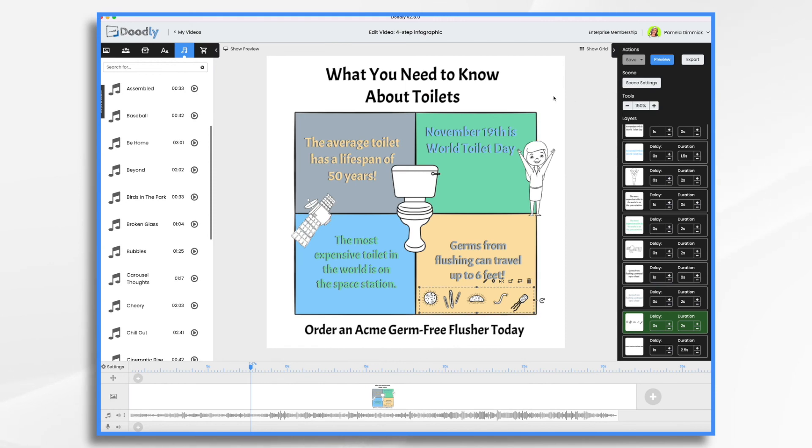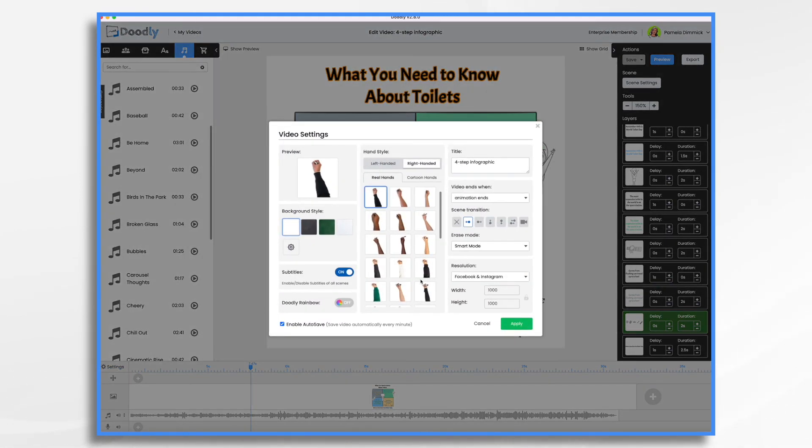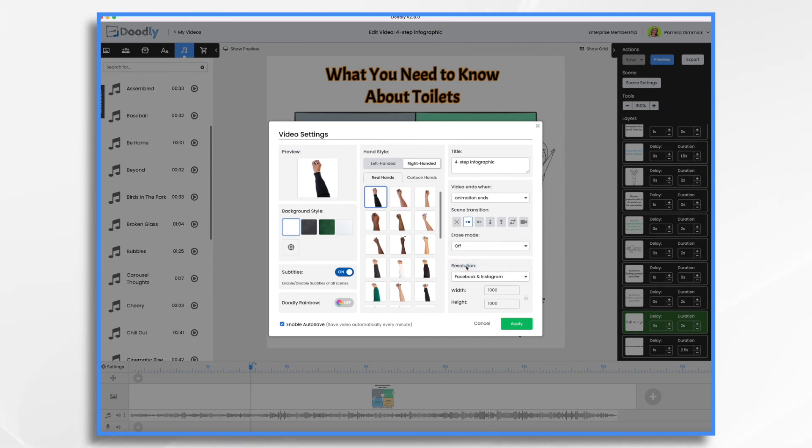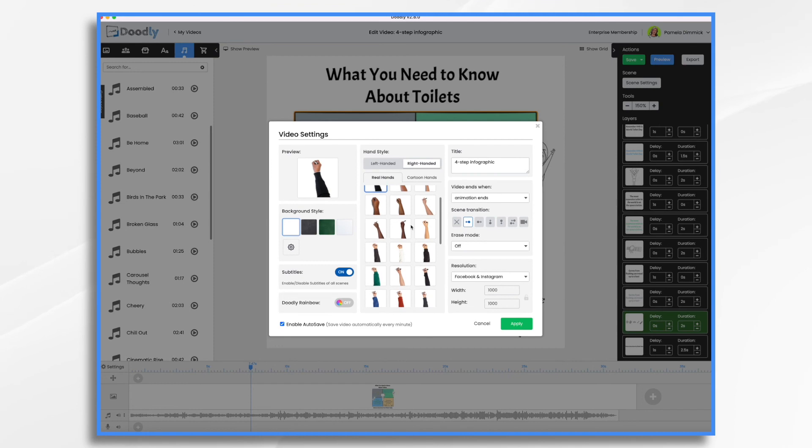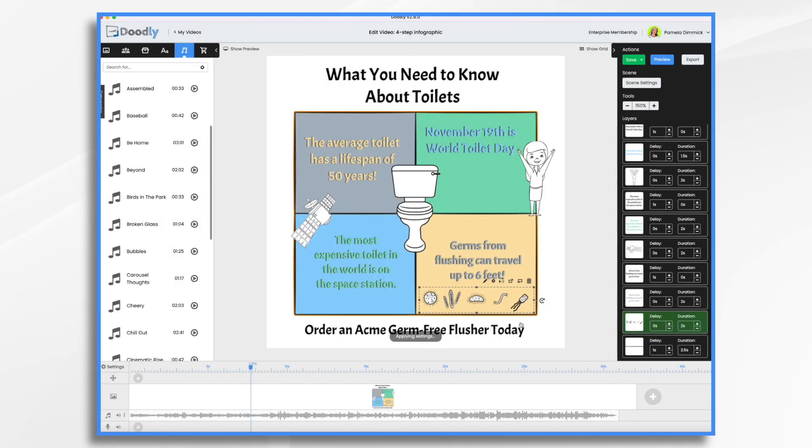Okay. One final thing before we preview it. I want to go to settings. And I like to turn smart mode off. If you've watched any of these videos, you know that. And while we're at it, let's change the hand. Plumbers don't generally wear sweaters. So let's take this guy. Okay, let's take a quick preview and then we'll be done.